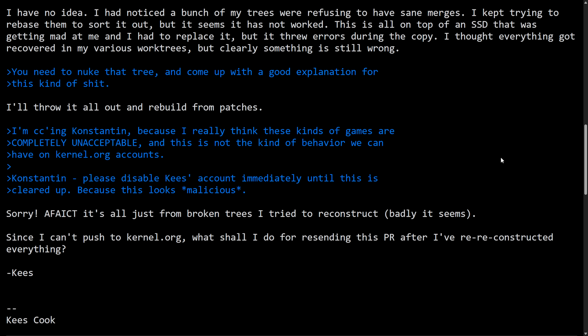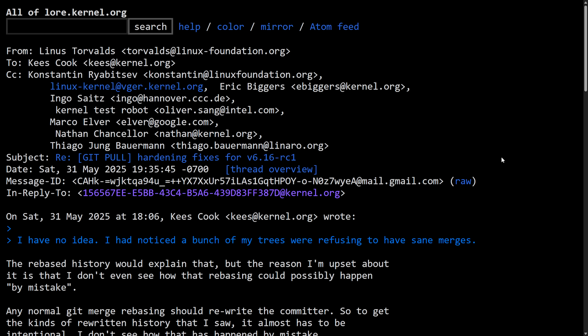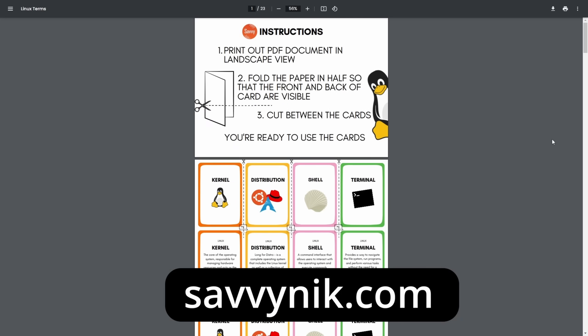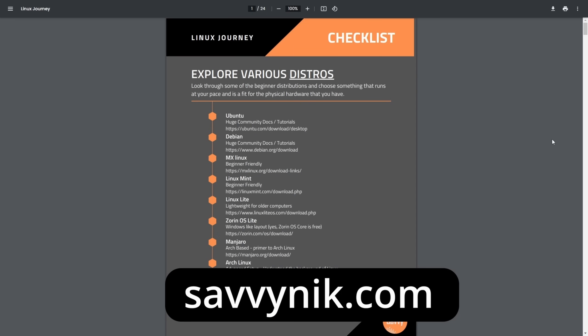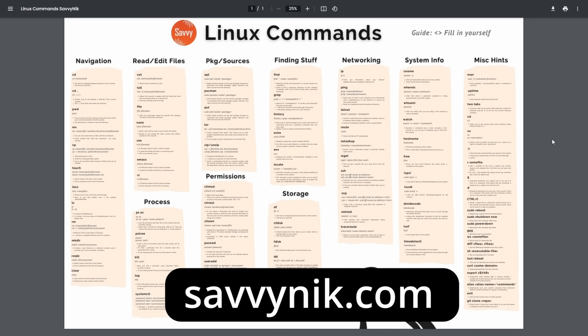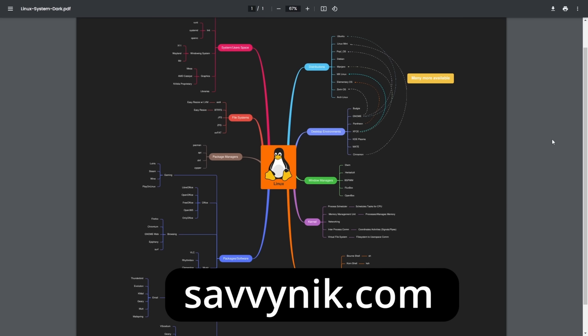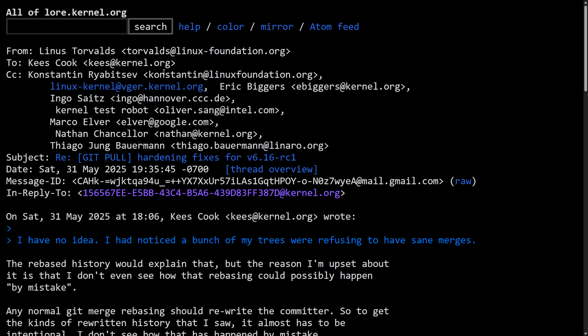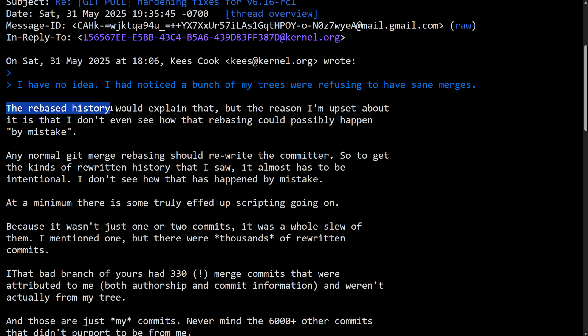But before we get into this, if you're ready to level up your Linux experience, check out my Linux cheat sheet checklist and my map with new Linux flashcards at SavvyNick.com and get them today. Now we get into Linus's response to Kees.